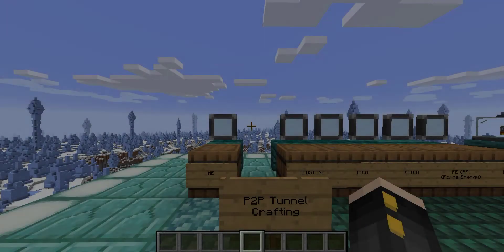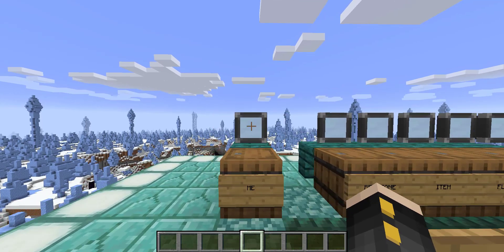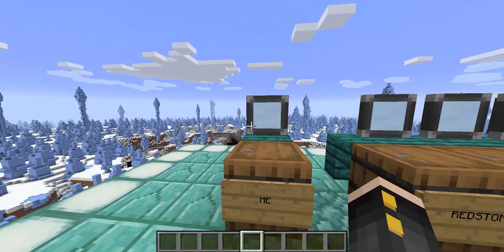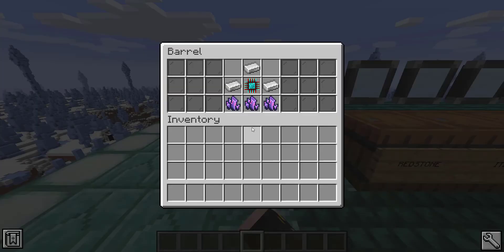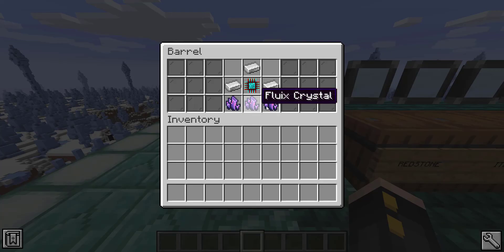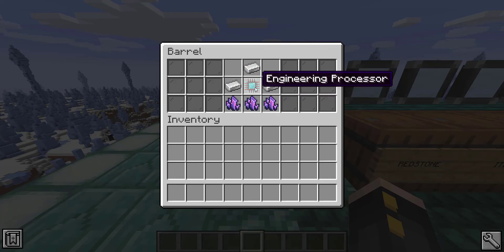The first thing is how to craft these. By default you'll make the basic ME P2P tunnel, and to make that you need three fluix crystals, three iron ingots, and an engineering processor.